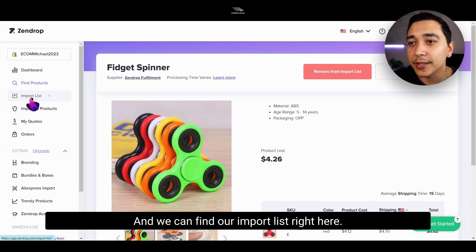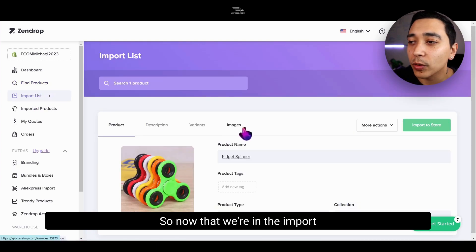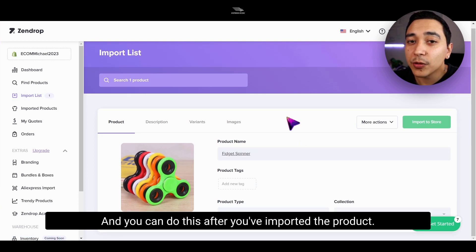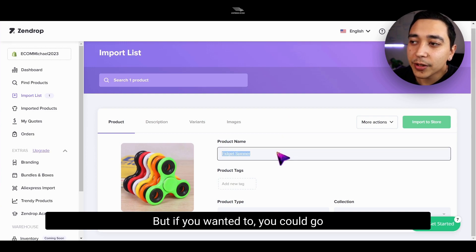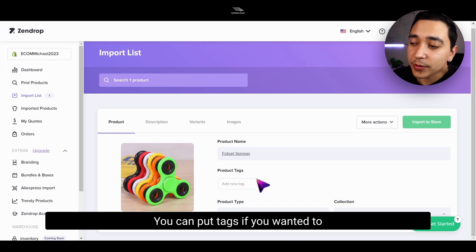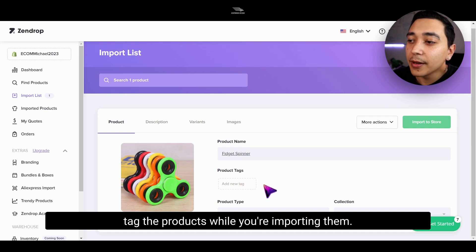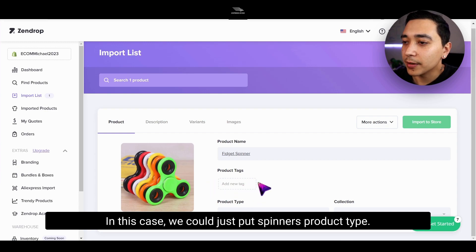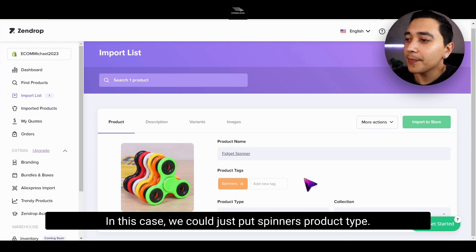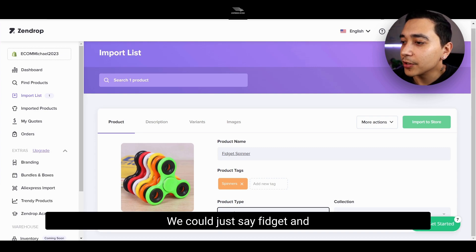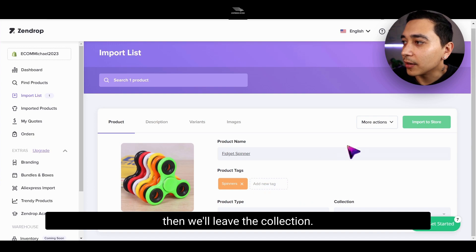We can find our import list right here. Now that we're in the import list, we will name the product — you don't have to do this, and you can do this after you've imported the product. But if you wanted to, you could go ahead and put the product name here. You can put tags if you wanted to tag the products while you're importing them, same with the product type and the collection. In this case, we could just put spinners as the product type and fidget for the tag, and then we'll leave the collection.